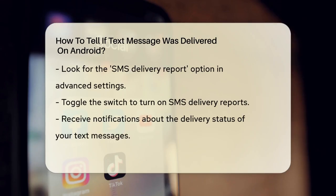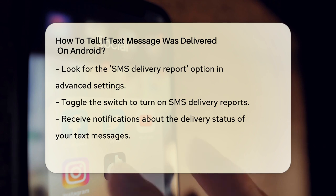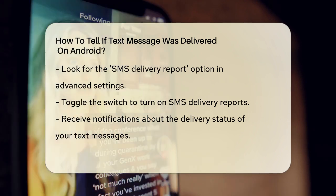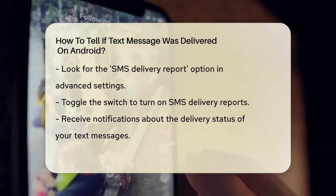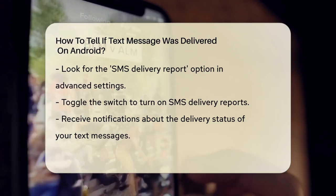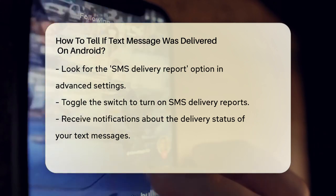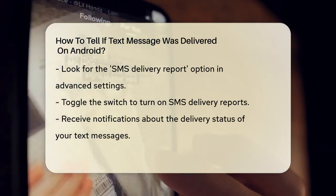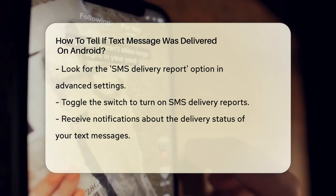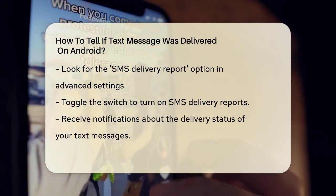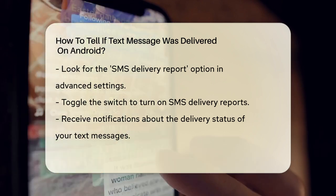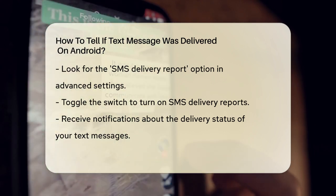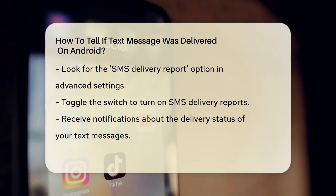Once you're in the Advanced Settings, you'll see an option labeled SMS Delivery Report or something similar. Turn on this option by toggling the switch next to it. This will allow your device to send you notifications about the delivery status of your text messages.